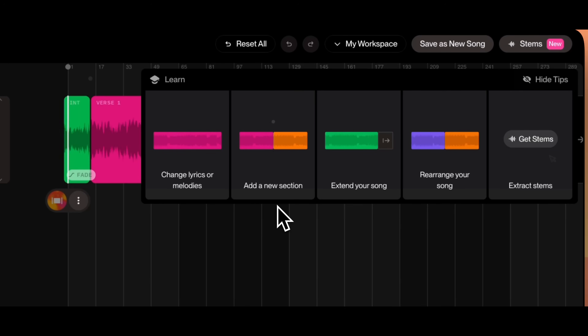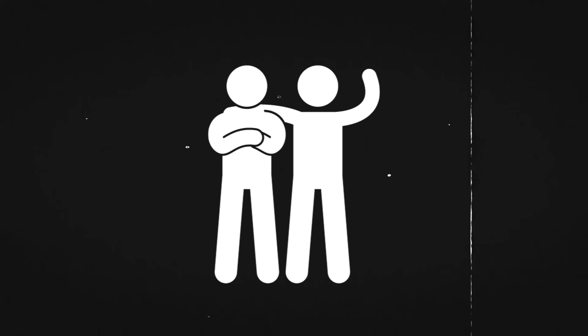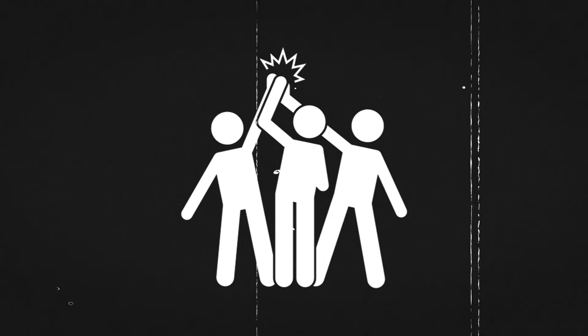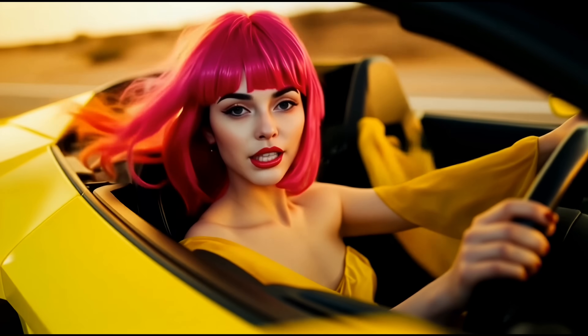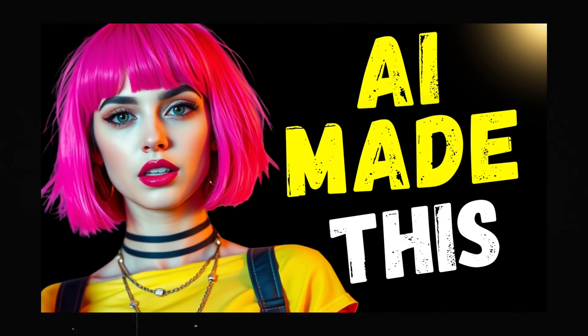All these features are available to Pro and Premiere users, so what are you waiting for? Go make something awesome, and if you want to make music videos for your Suno songs, you can watch this video. I'll see you there.